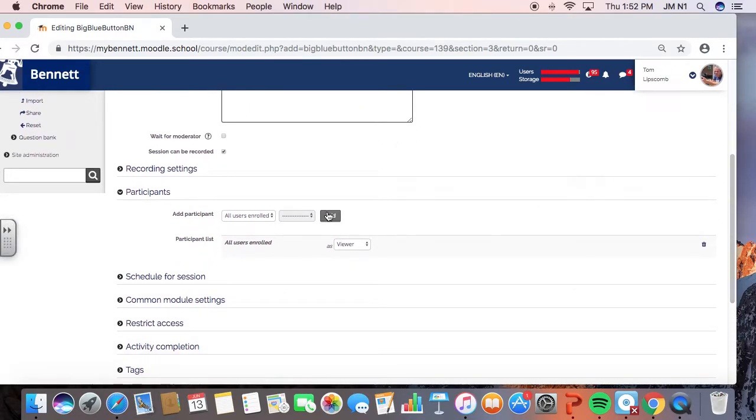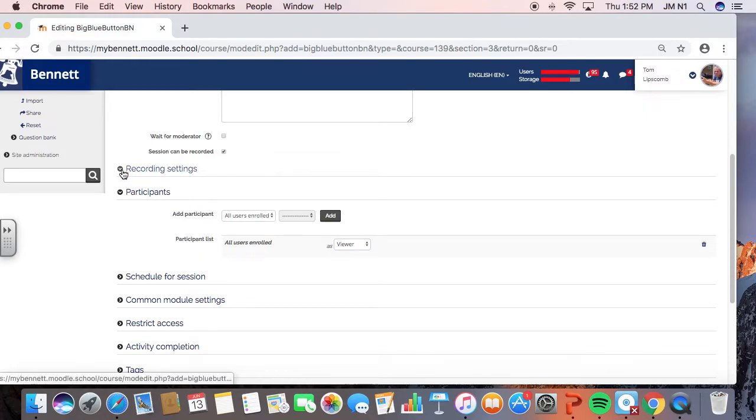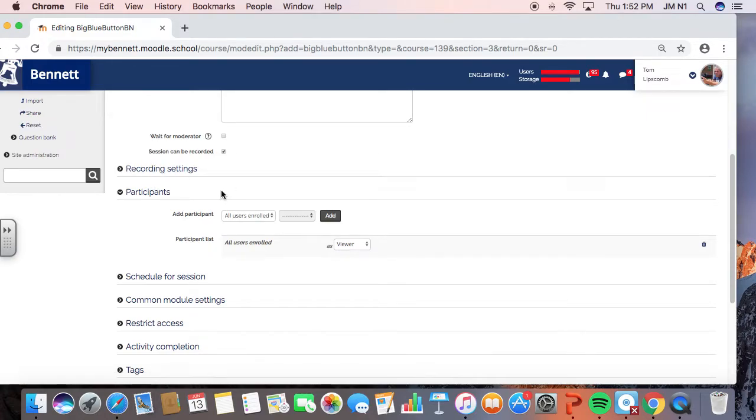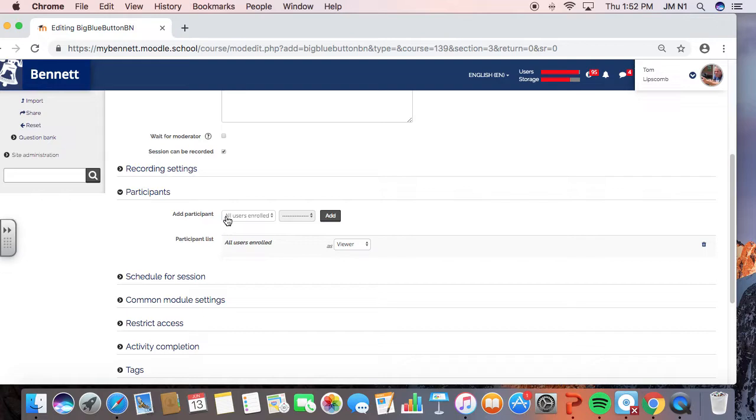And then what you want to do is this right here, recording settings. I think we're going to kind of leave those as they are because there's really no options. Participants. This is the really key part. So the very first thing, all users enrolled, you want to add them. You have to hit this add button and that creates a list down here.